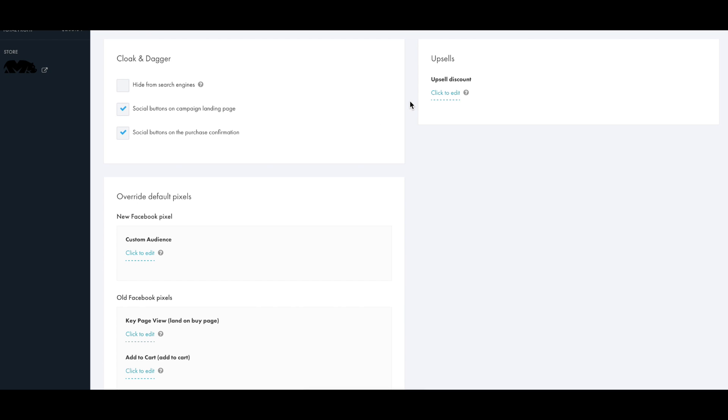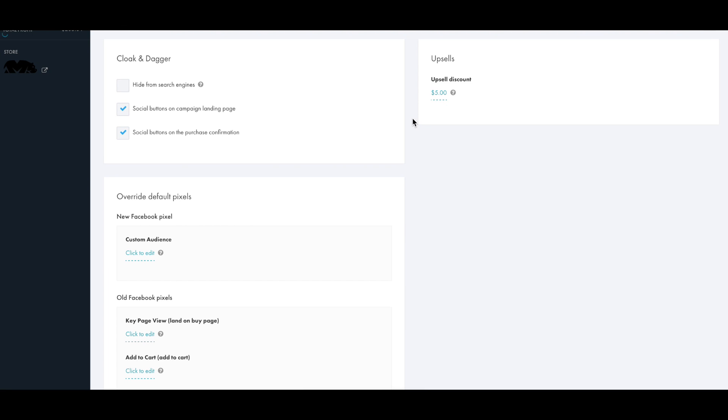One other important thing to take note of is the upsell discount. You can give a discount to your customers for making their first purchase, and when they land on the thank you page after making that first purchase they'll be given a pop-up saying thank you but add another item from this campaign and I'll give you the discount that you place here.